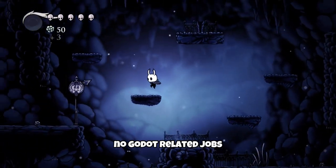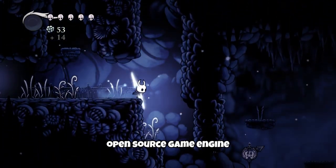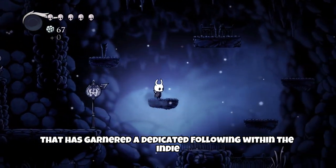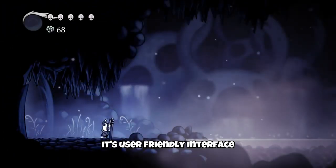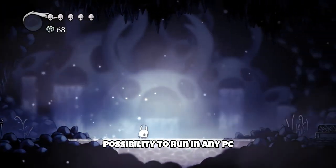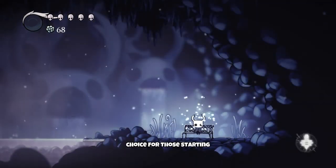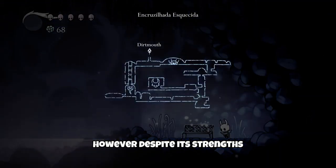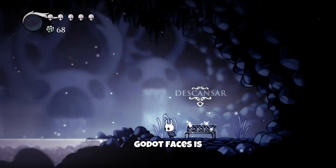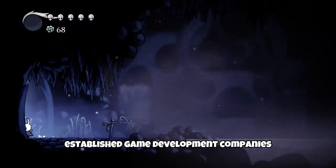But why are there no Good jokes-related jobs? Well, Good jokes is an incredible open-source game engine that has garnered a dedicated following within the indie and hobbyist game development communities. Its user-friendly interface, possibility to run on any PC, and extensive documentation have made it an excellent choice for those starting out in game development. However, despite its strengths, one challenge that Good jokes faces is the lack of formal job opportunities in established game development companies.